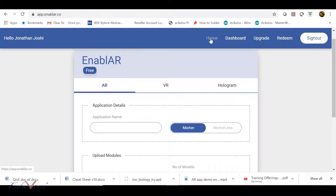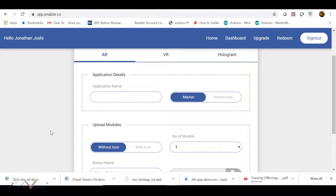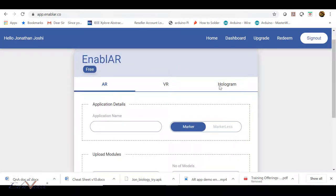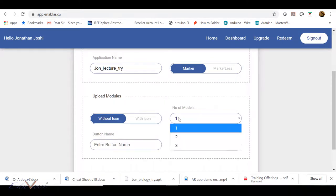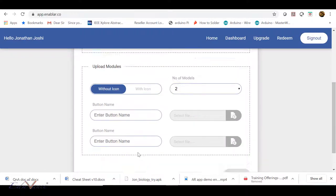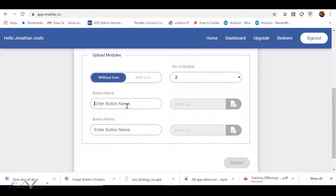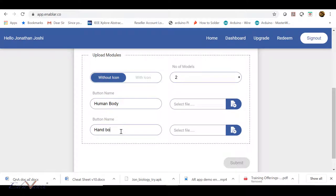Sign into your Enabler account and click on Home. Once you click on Home you will come into this interface where you have three options: AR, VR, and hologram. We will start with AR. Go ahead and give your app a name — I'm going to say 'John_lecture_try'. We are uploading two 3D models, so I'll set the number to two. The first model will be named 'human body' and the second will be 'hand bone'.